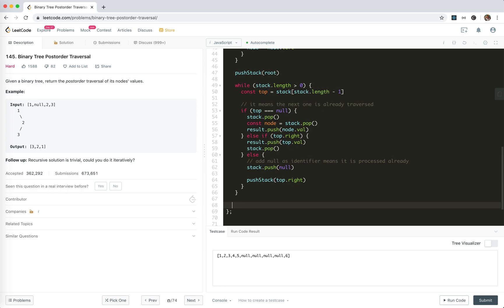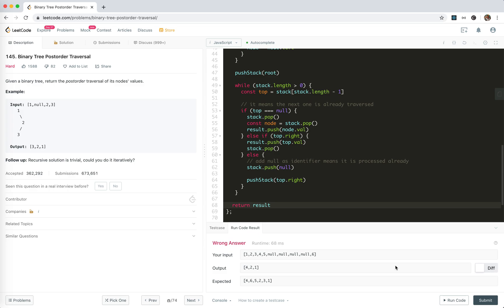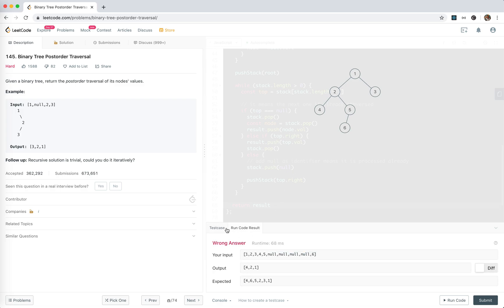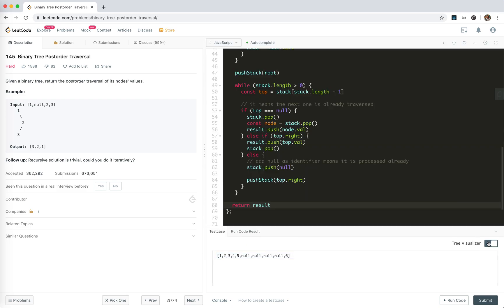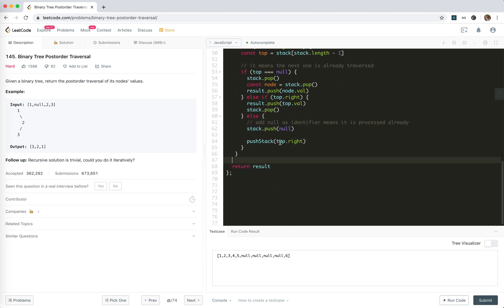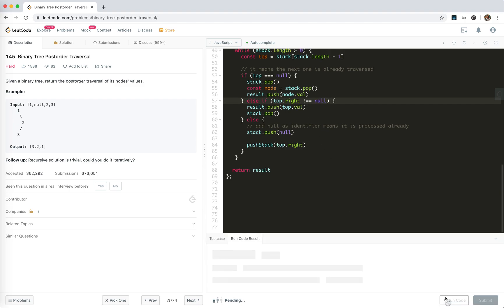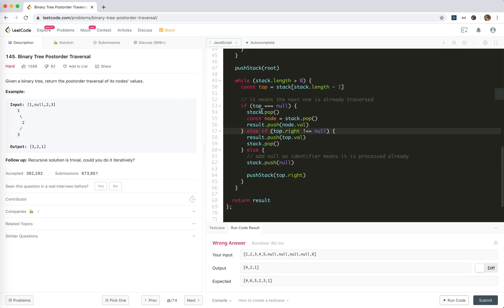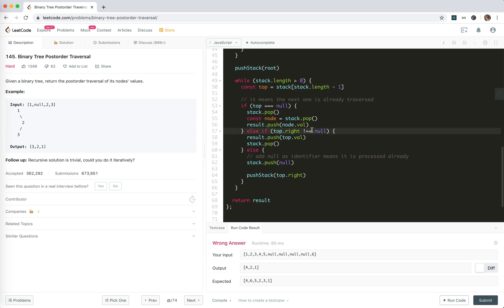Let's return the result and run it — we get the wrong answer. Let me see what's happening. Ah, it should be compared to null — that was a stupid mistake. Wait, this is not 'top', we pop it. If it is null, we pop it and pop the next one and push to result. If the right is not null... ah, it is null. I'm so stupid.